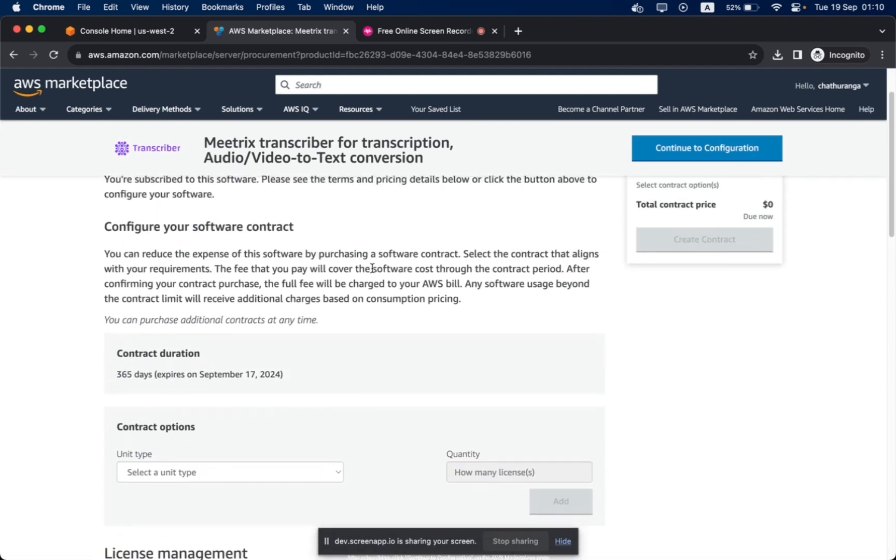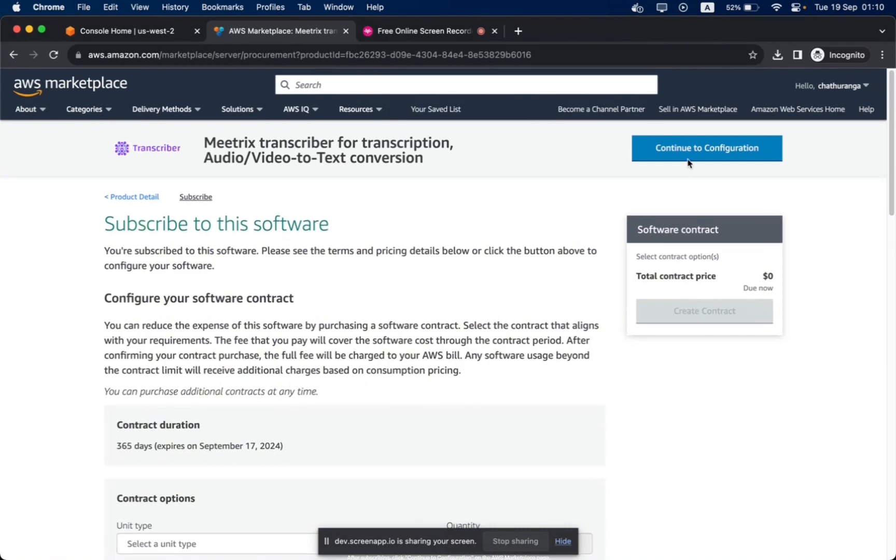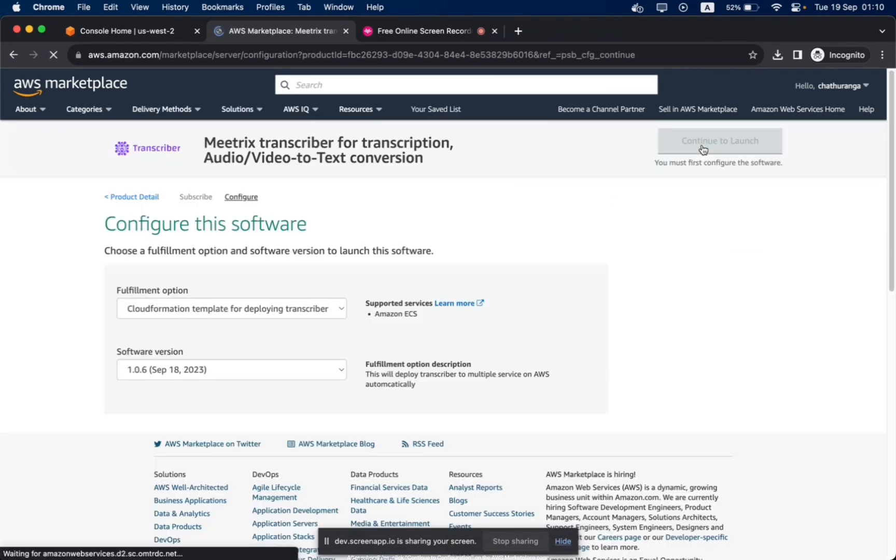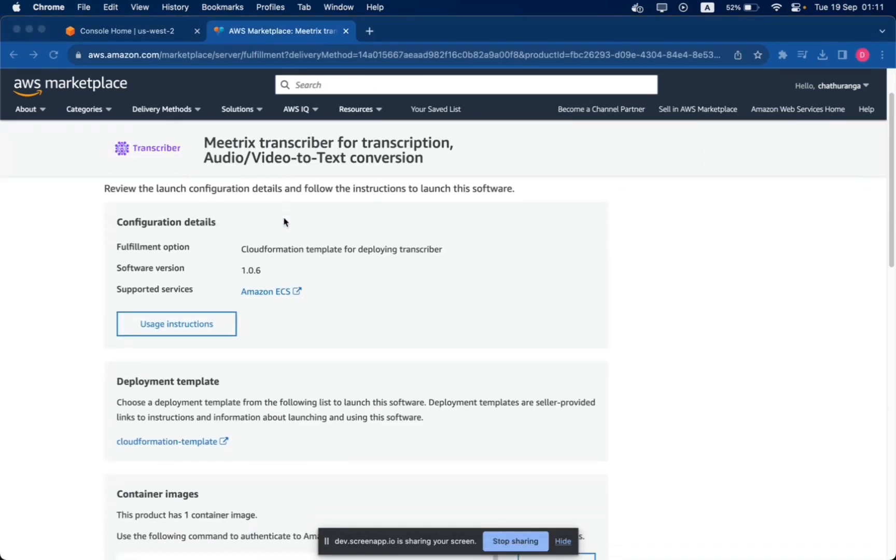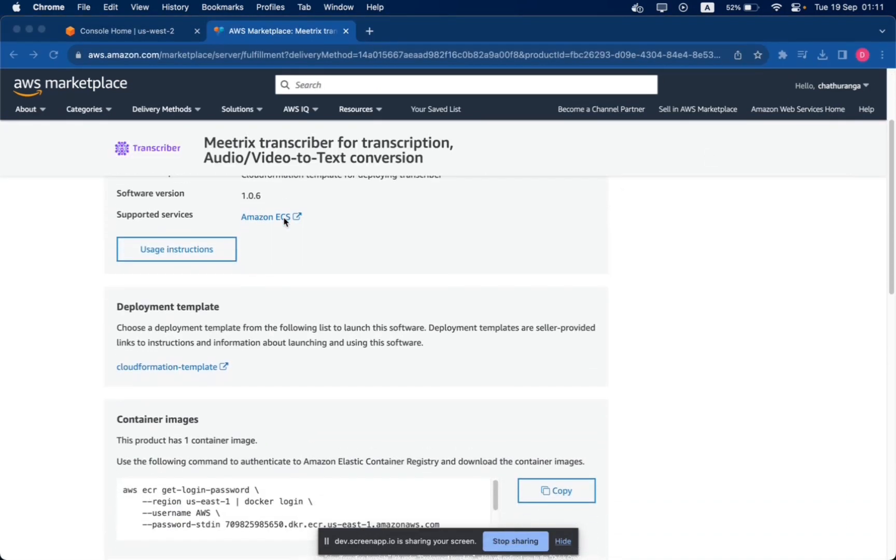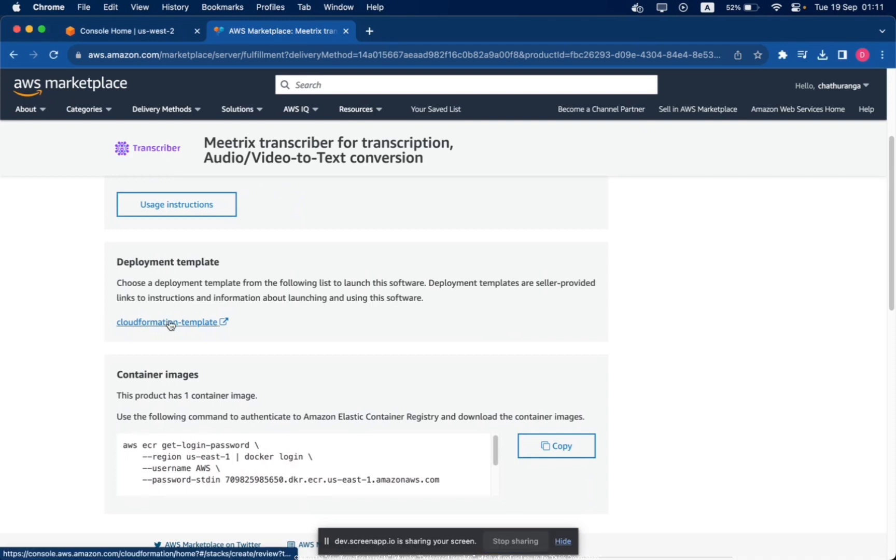After subscribing, click Continue to Configuration on the AWS Marketplace page. Click Continue to Launch and review the launch details. Click on the CloudFormation Template link under Deployment Template, which will redirect you to the Quick Create Stack.